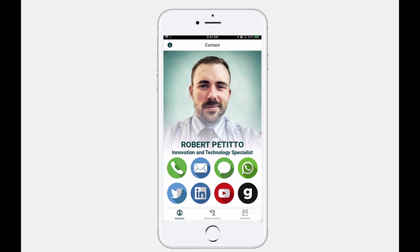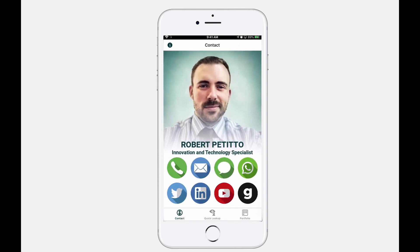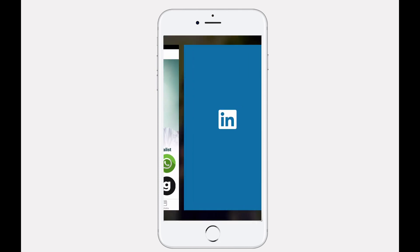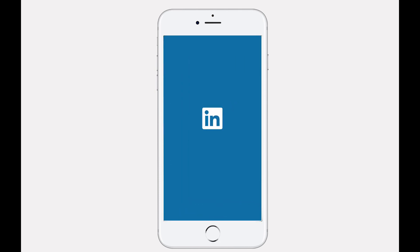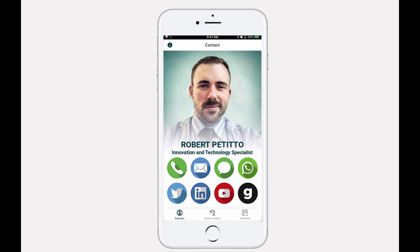Users can make a call, text, visit your LinkedIn page, or visit your website.